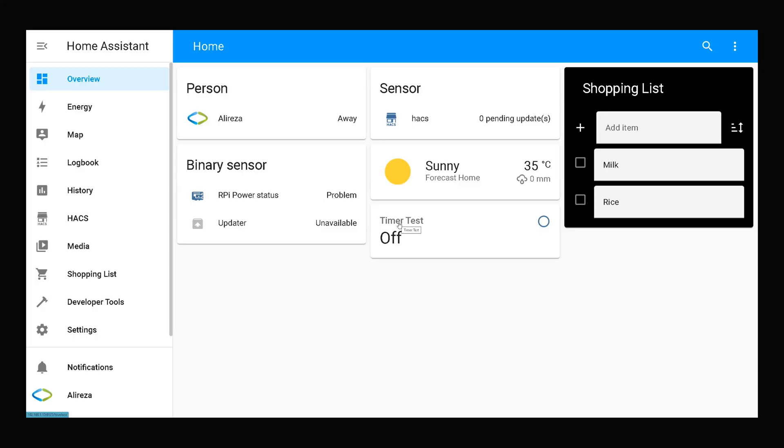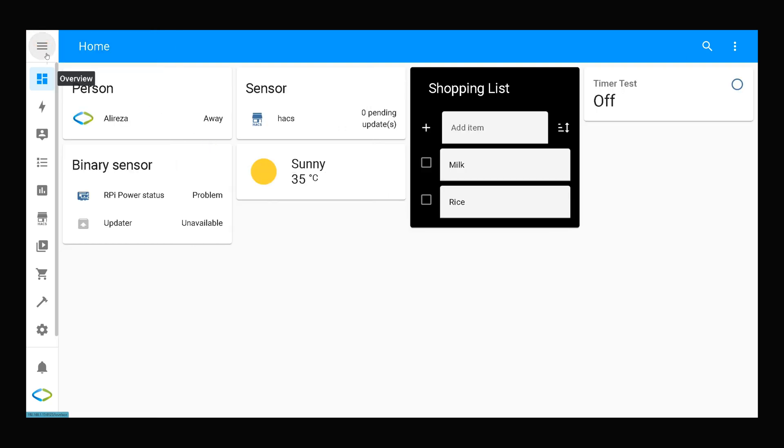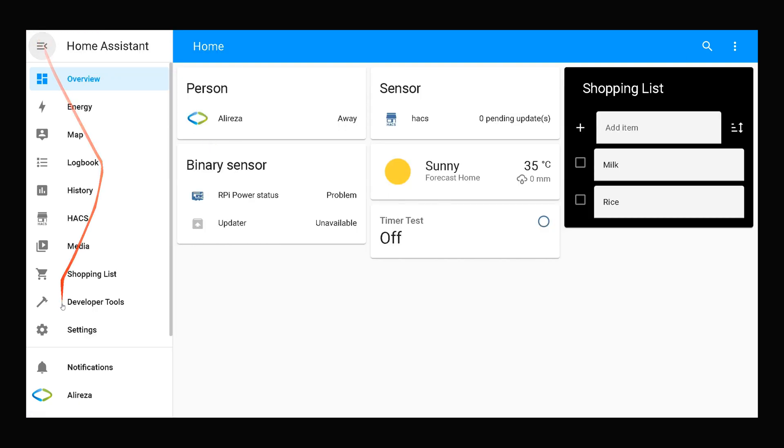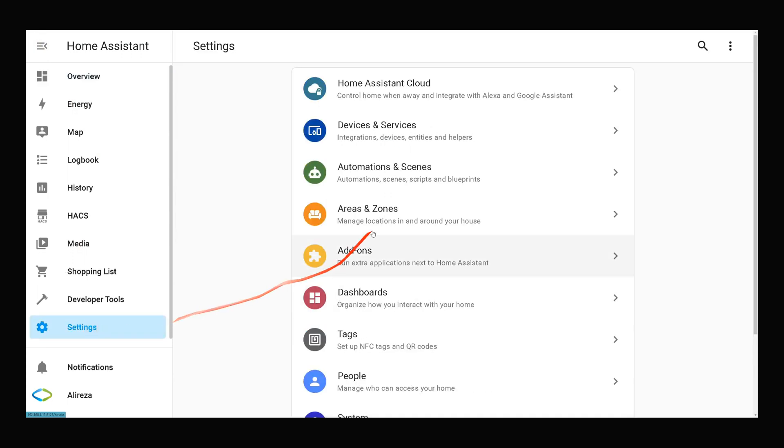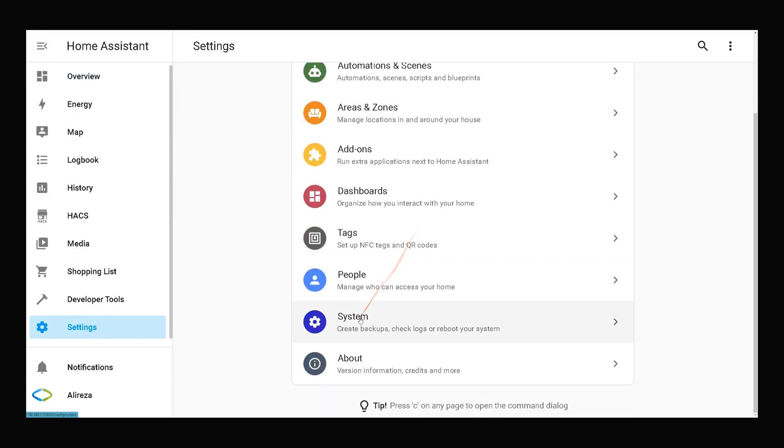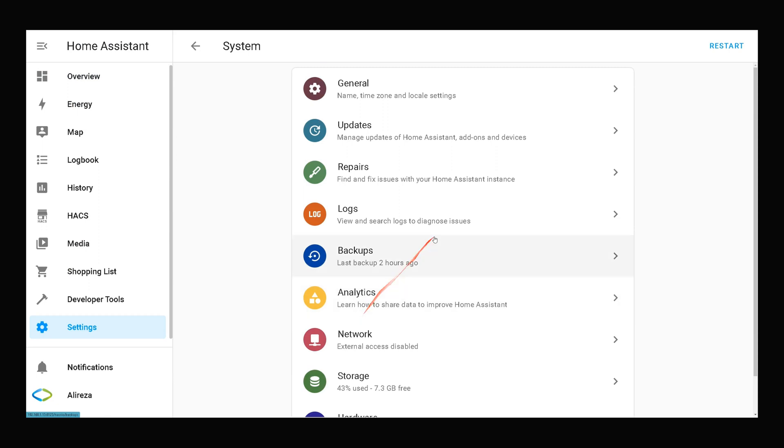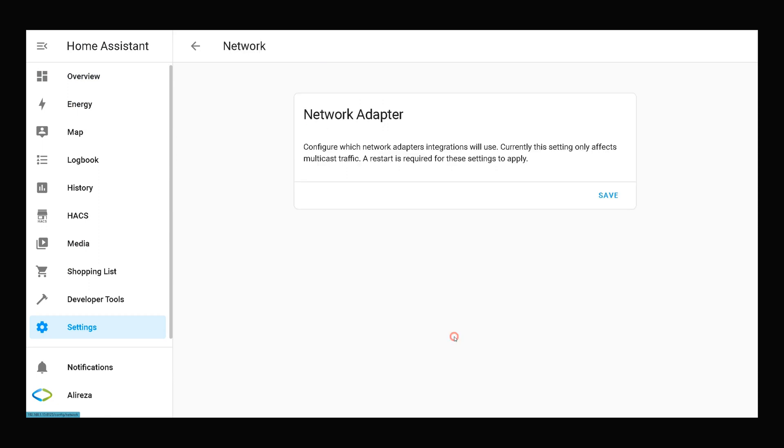In order to get to network setting page of Home Assistant, after connecting to Home Assistant on the left panel, click Settings. In settings page select System. In this page you should find Network, select it.